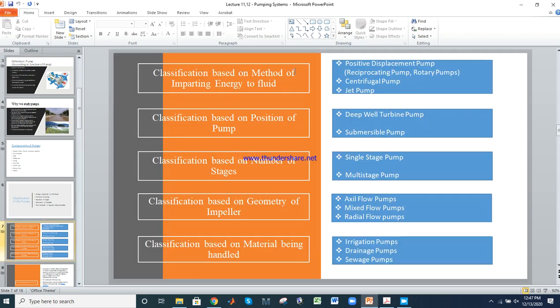Classification based on method of importing energy to the fluid: first is the positive displacement pump, which is further divided into reciprocating and rotary types; second is the centrifugal pump; third is the jet pump. Based on position: deep well turbine pump and submersible pump. Based on number of stages: single stage and multi-stage pump.